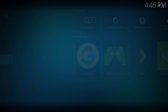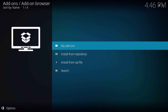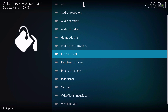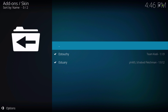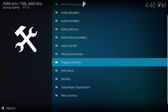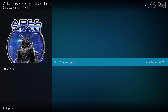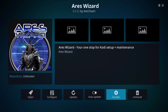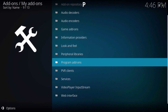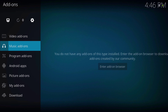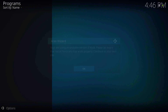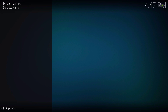Go to my add-ons, scroll down to look and feel — actually, not look and feel, program add-ons — and go to Aries Wizard and enable it. Back out of there. As you can see it is now showing. Go in there and hit OK. Now we're going to give it a minute to load up.